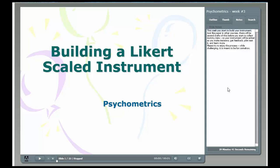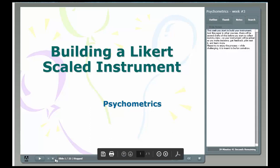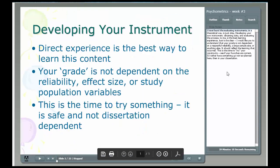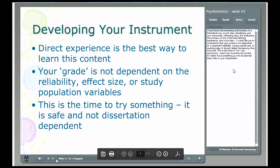In this course example, the instructor used Adobe Presenter to record lectures. In each lecture, a transcript is provided that is equivalent to the audio in the lectures. This ensures the lectures are accessible to all students.